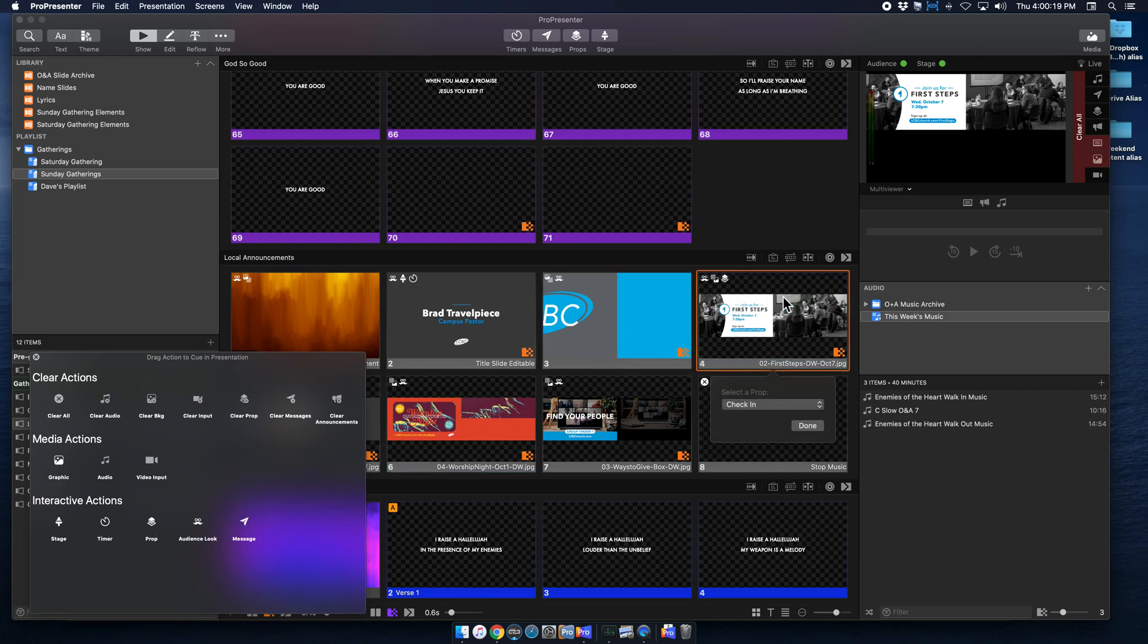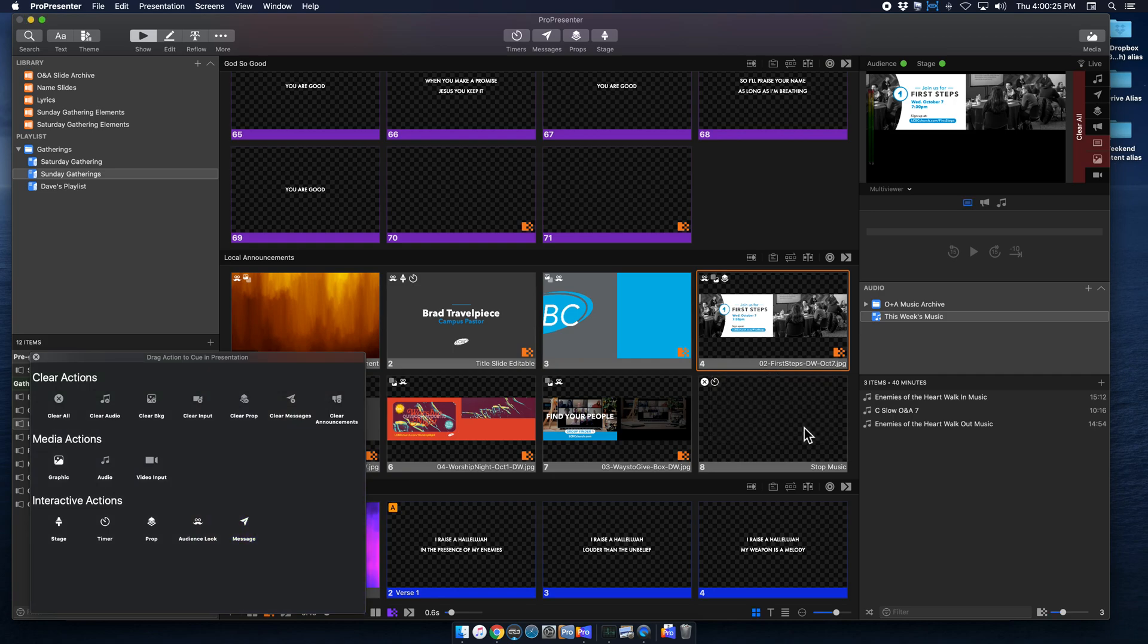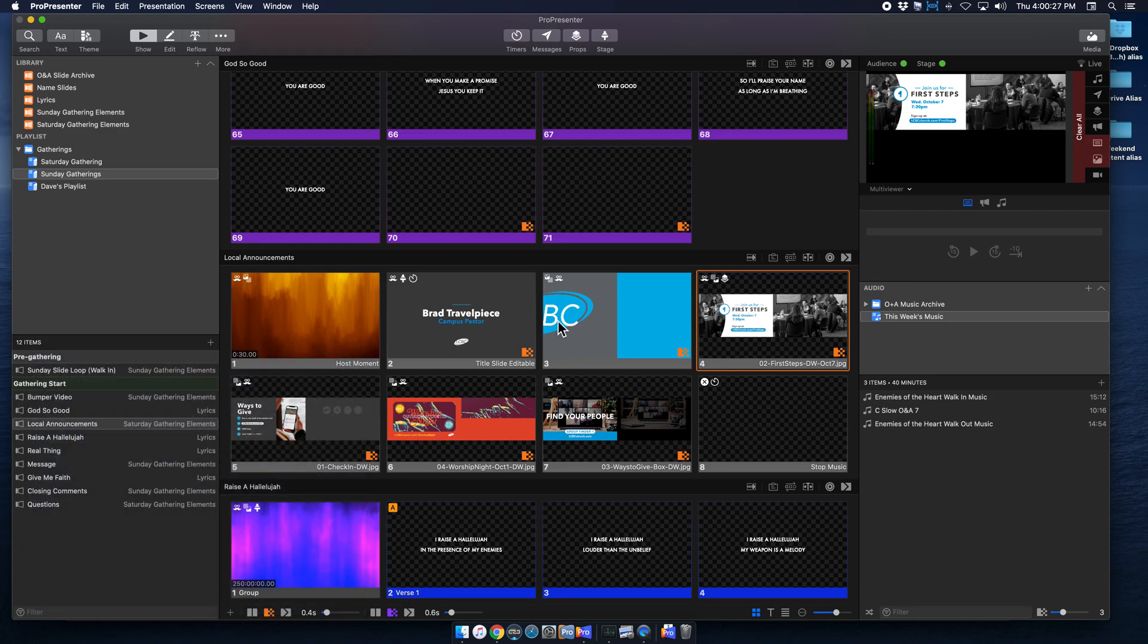And then it'll ask you which prop you want to cue as you click on that slide, and I'm going to hit check in. So you hit done, you have this, and now if you watch right here in my sides configuration multiviewer, when I click on it, it throws that up.